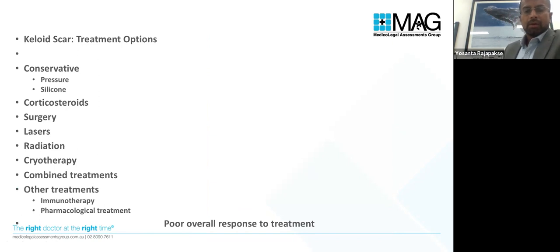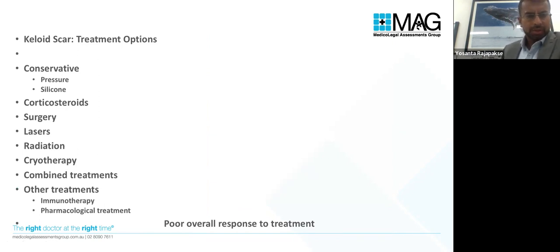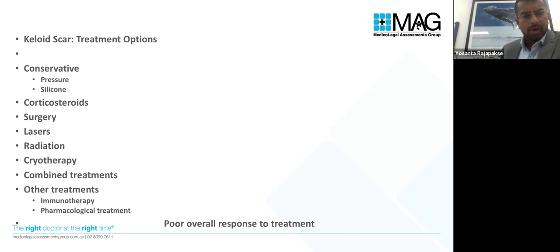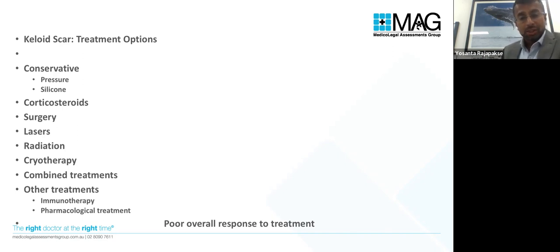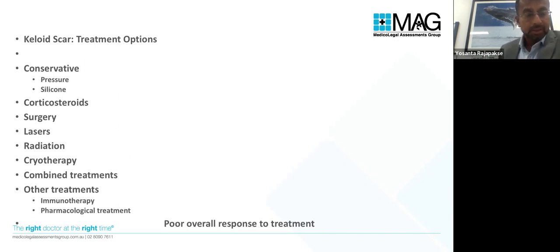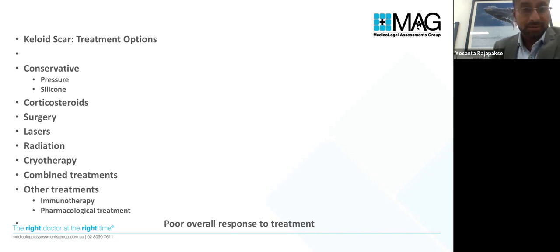For keloid and hypertrophic scarring there are multiple treatment options ranging from conservative — pressure or silicone — all the way up to radiation, immunotherapy, pharmacological treatments, surgery, and lasers. The bottom line is there is generally a poor overall response to treatment, hence the many available treatments. These are difficult problems and the patient needs to be counselled accordingly.